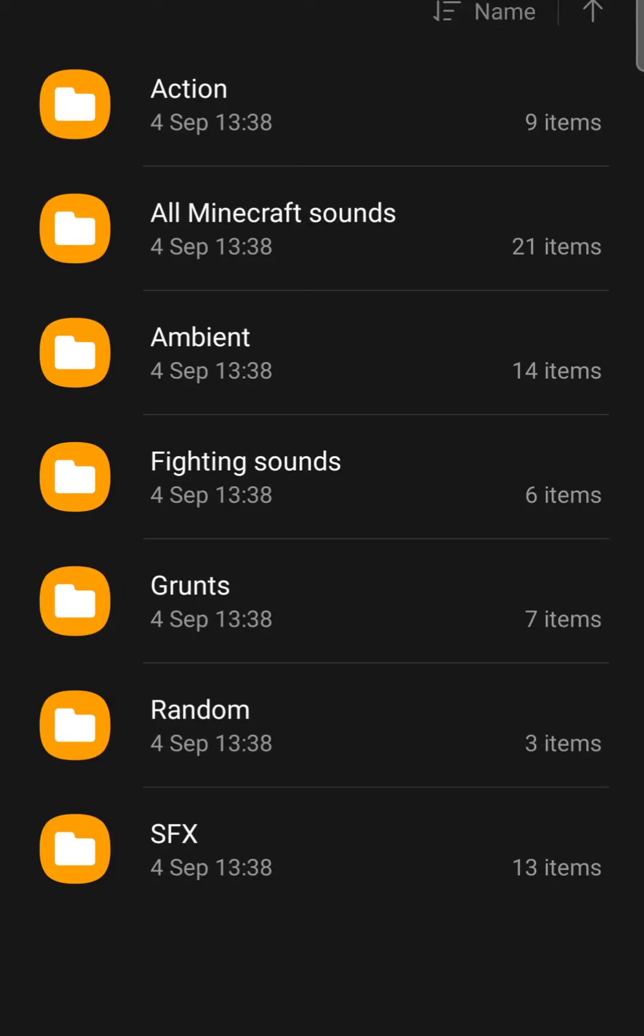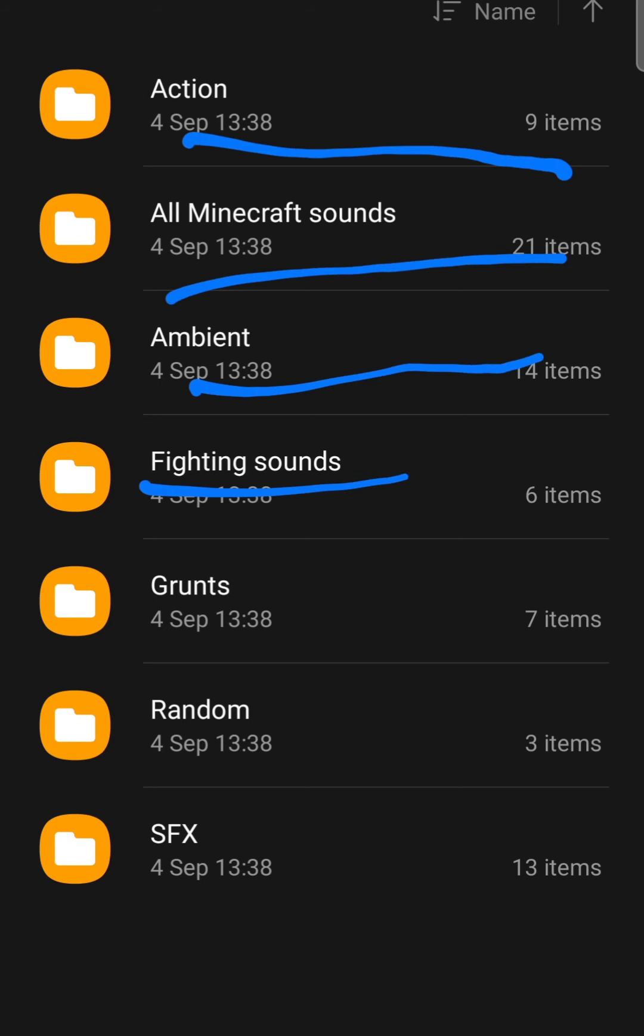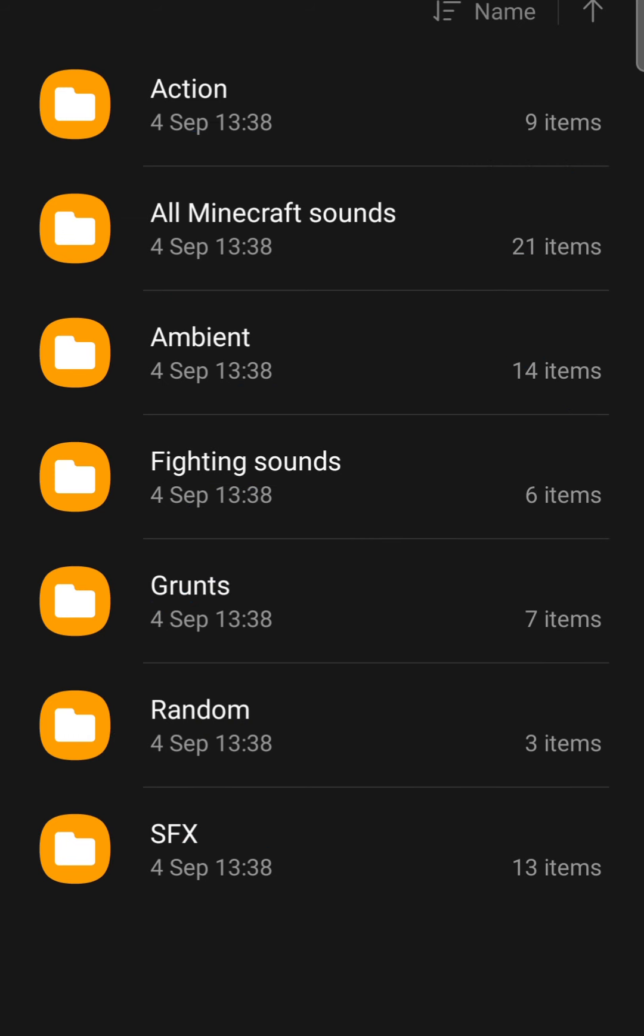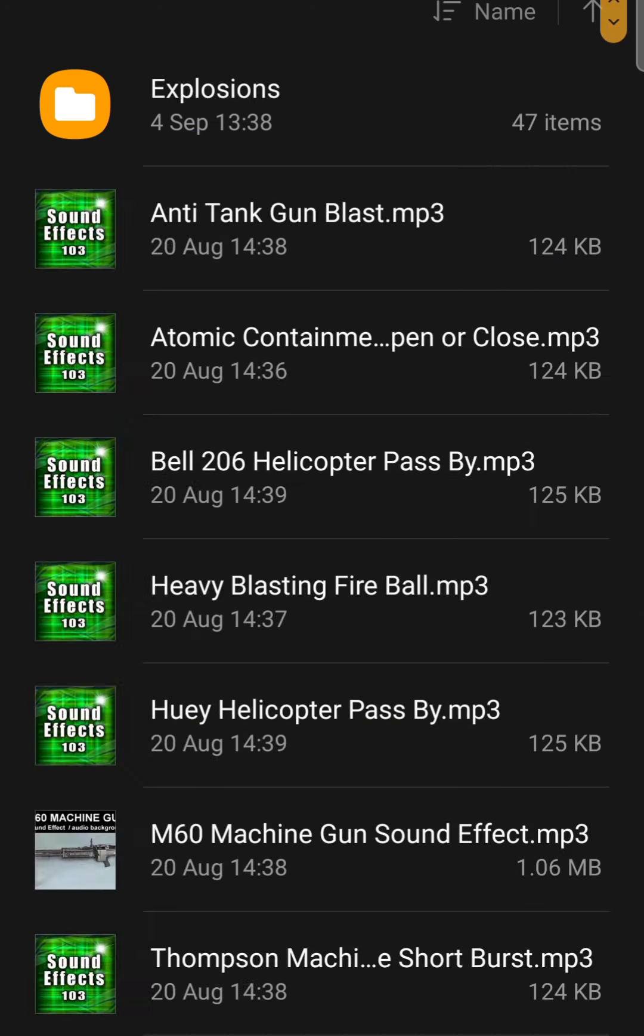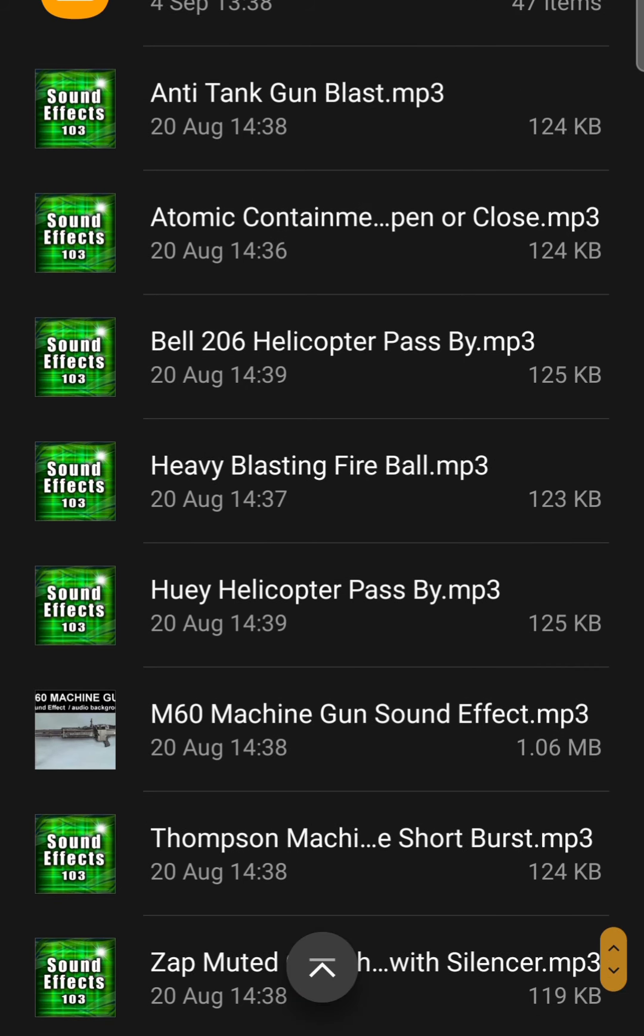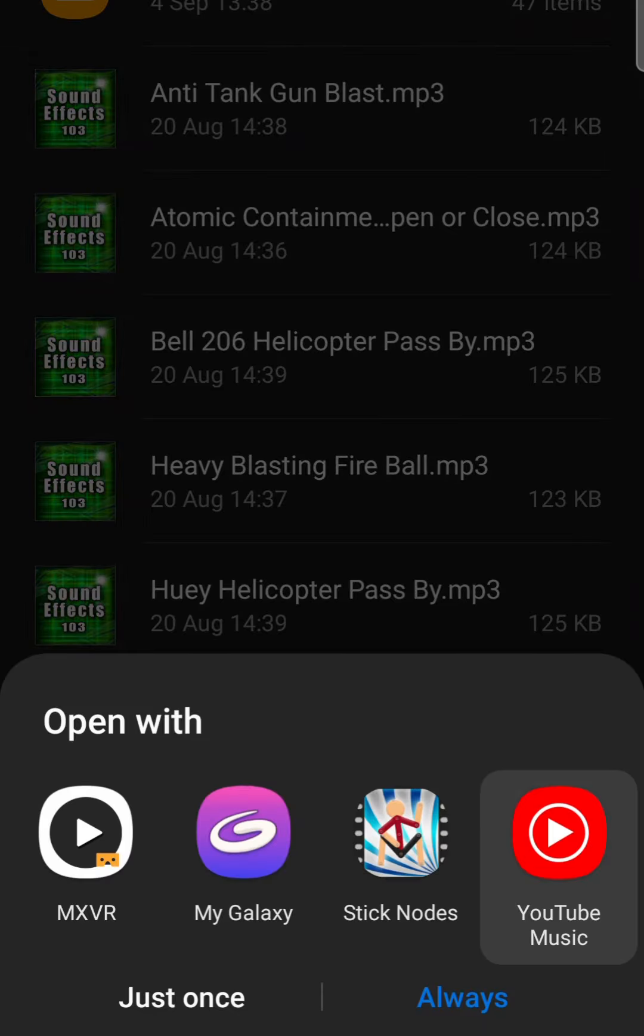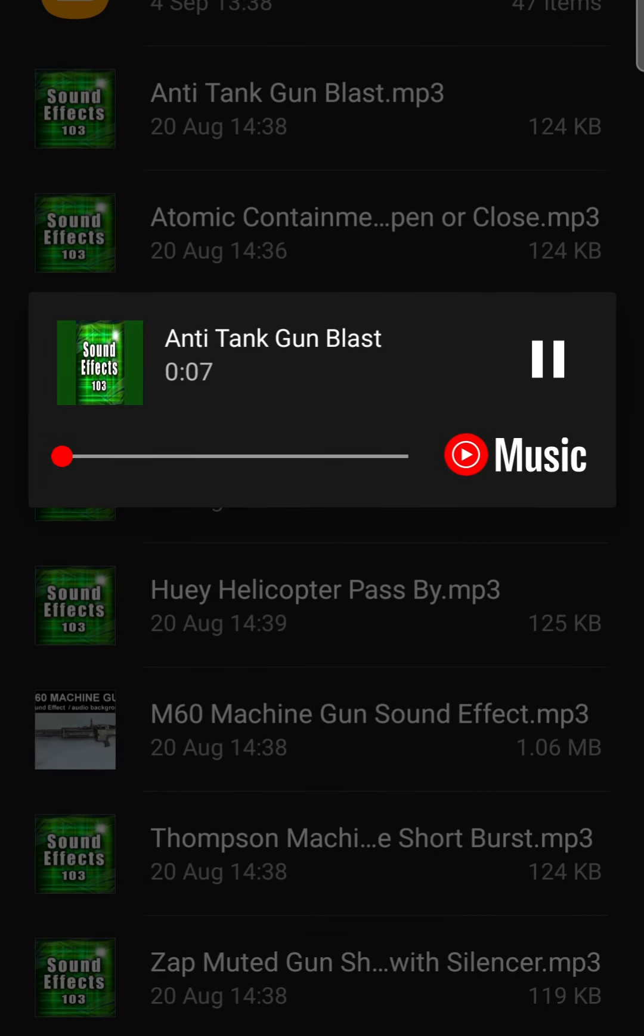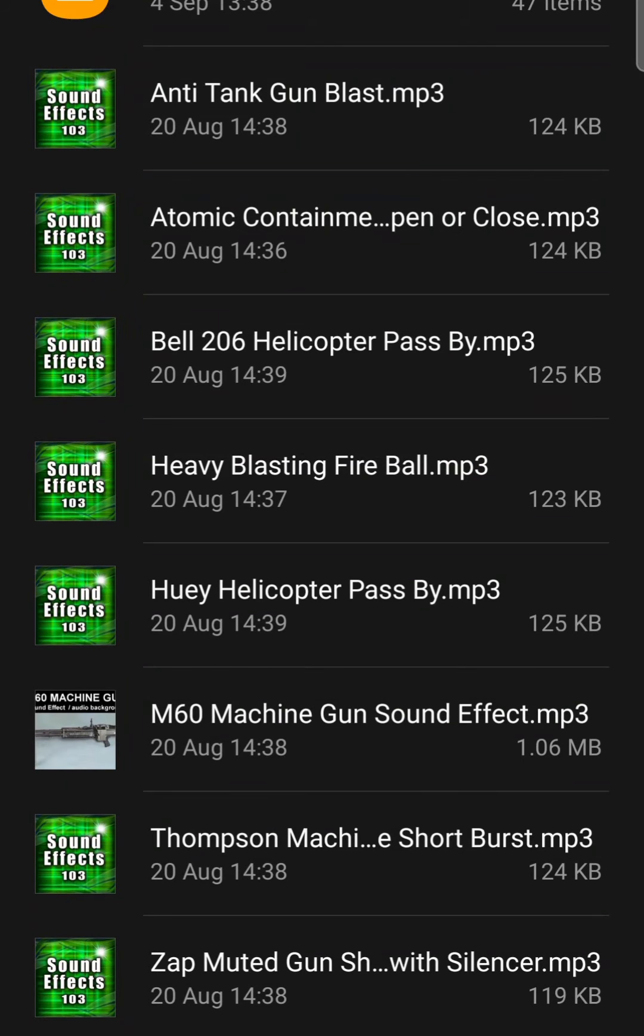Hello everyone, you can see that I have got this thing with medium fighting sounds, grunts, random, SFX. These are all the sounds. We can go in the sound mp3, so you can listen.